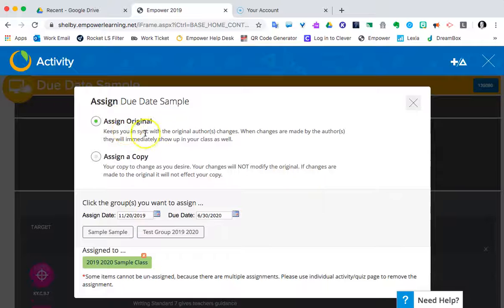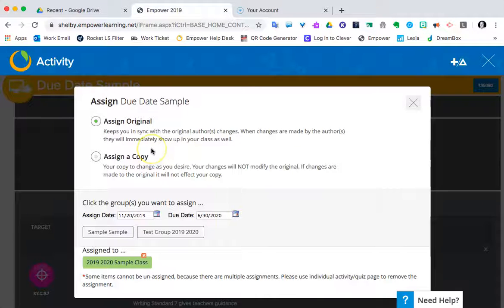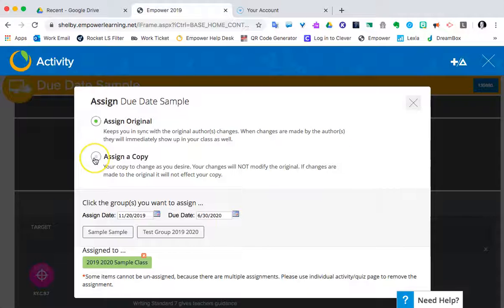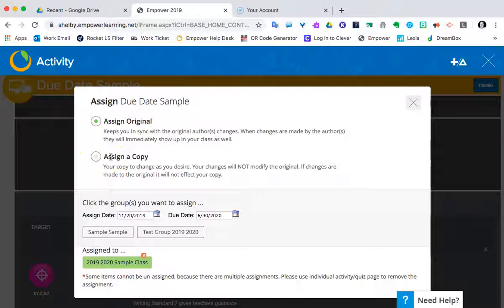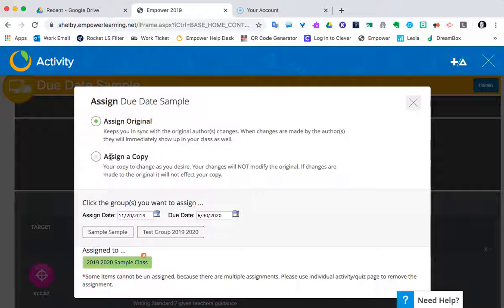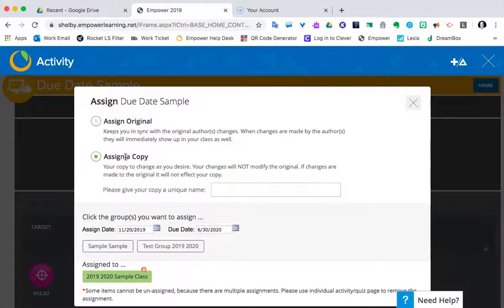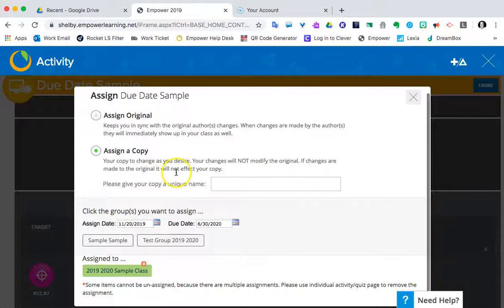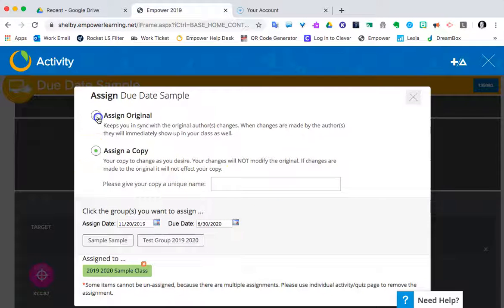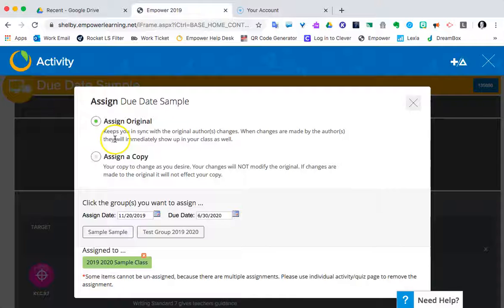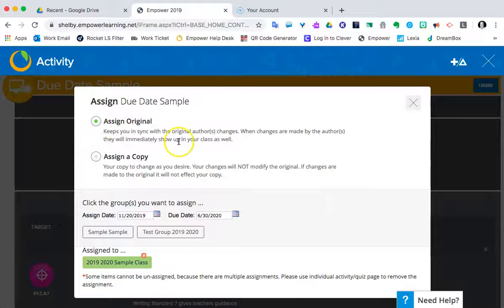Next choice to make: whether we assign the original or assign a copy. Keep in mind that most of the times, assigning a copy would be the safest idea, because within each class if you decided to tailor or individually do anything with that evidence for that particular class group, you could without trying to remember where's the original and affecting everyone else who has already been assigned this piece of evidence. So assign copy is probably best. You can give it a unique name if you're going to do it that way. For the sake of this run through, I'm going to save some time and just let it be assign original.